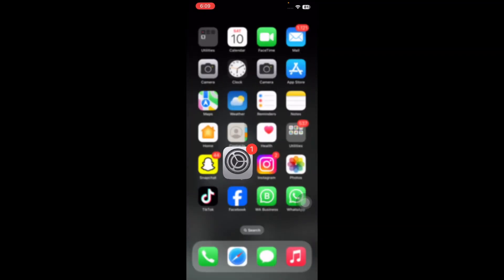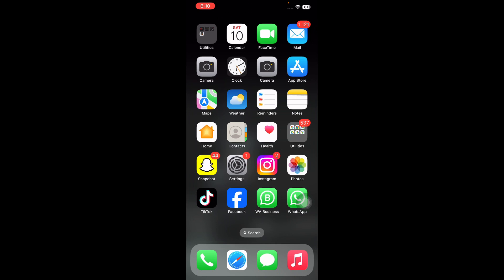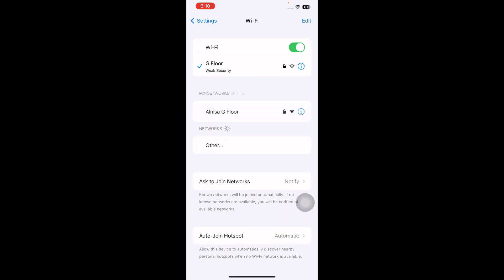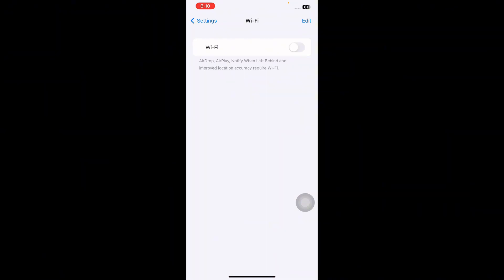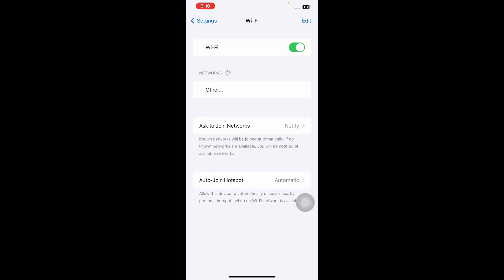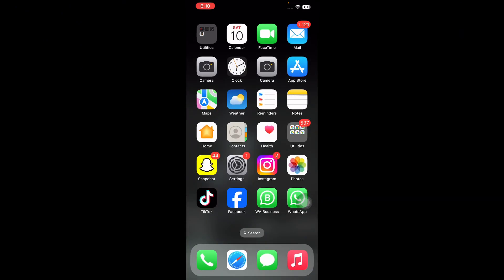The next step is to toggle WiFi off and on. For this, go to Settings and then tap on WiFi, then tap on the WiFi toggle button to turn it off. Next, wait for some time and then tap on the toggle button to turn it on again, and you are done.